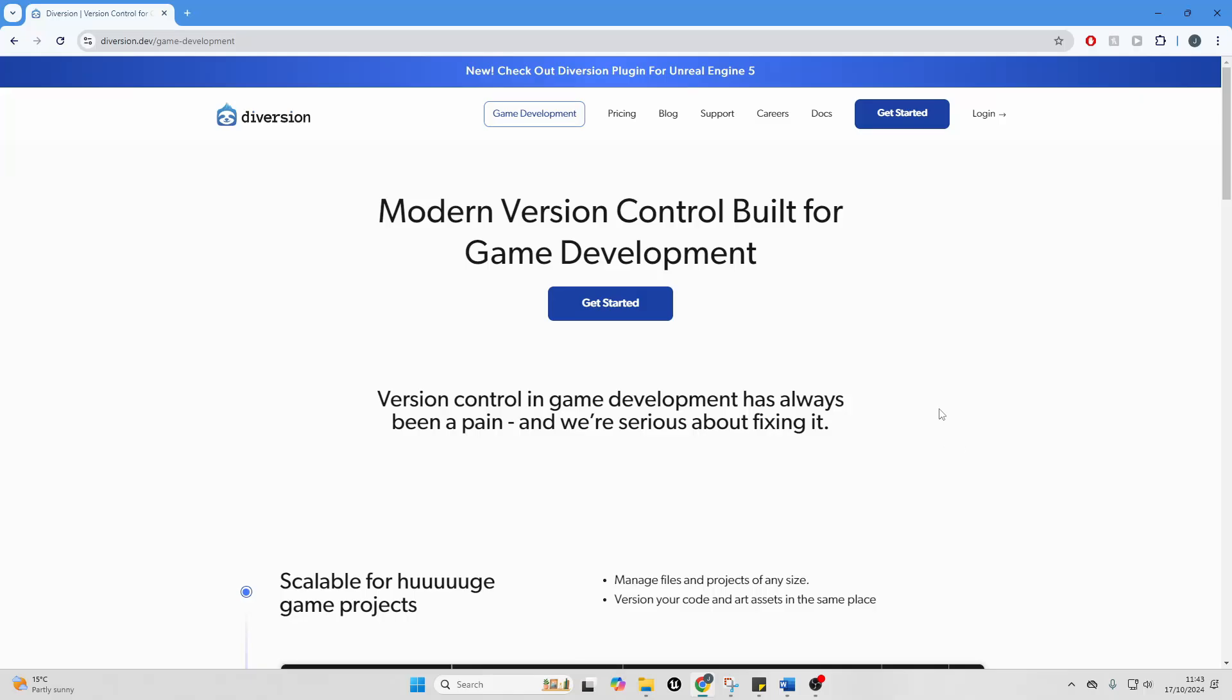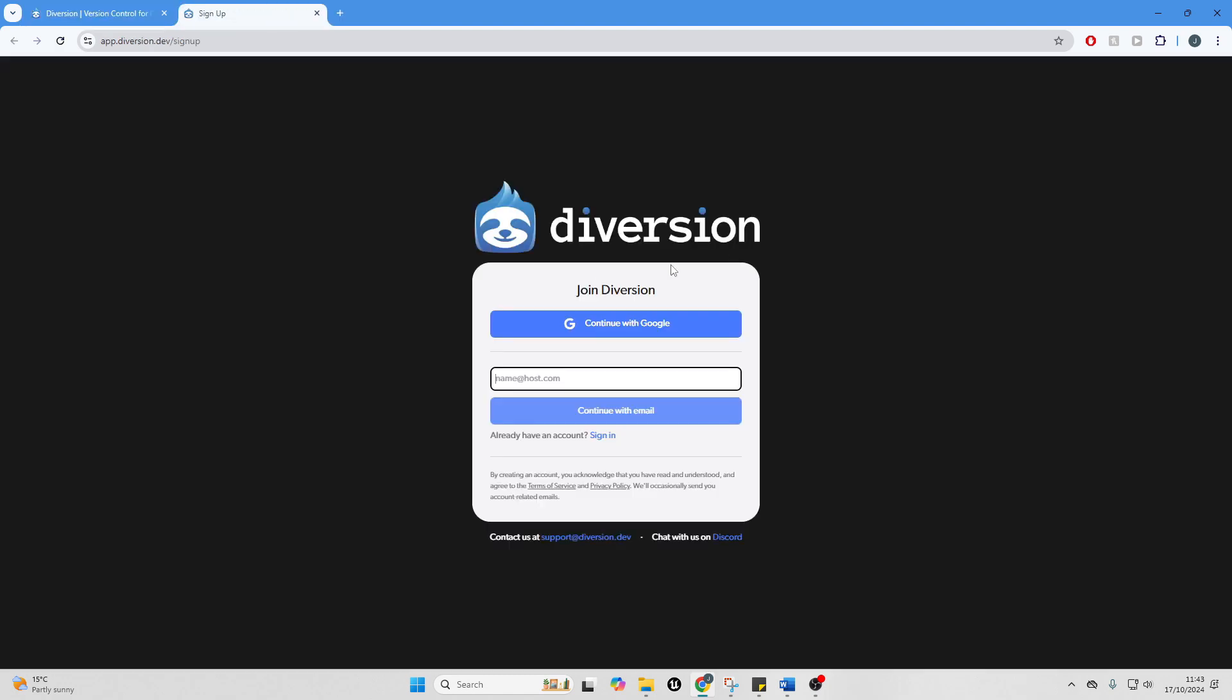So to get started, you want to head over to Diversion's website and just click this get started button. We're going to install Diversion. So you can either create an account or log in with Google. So I'm just going to do that now.